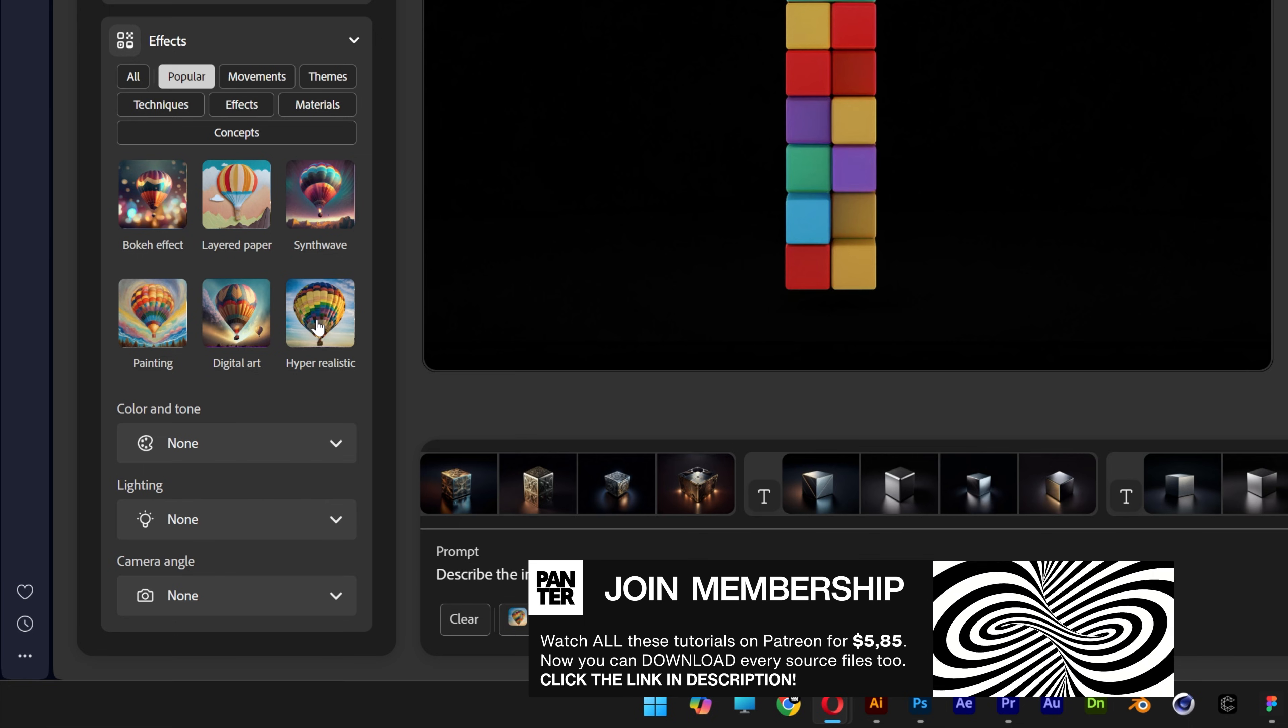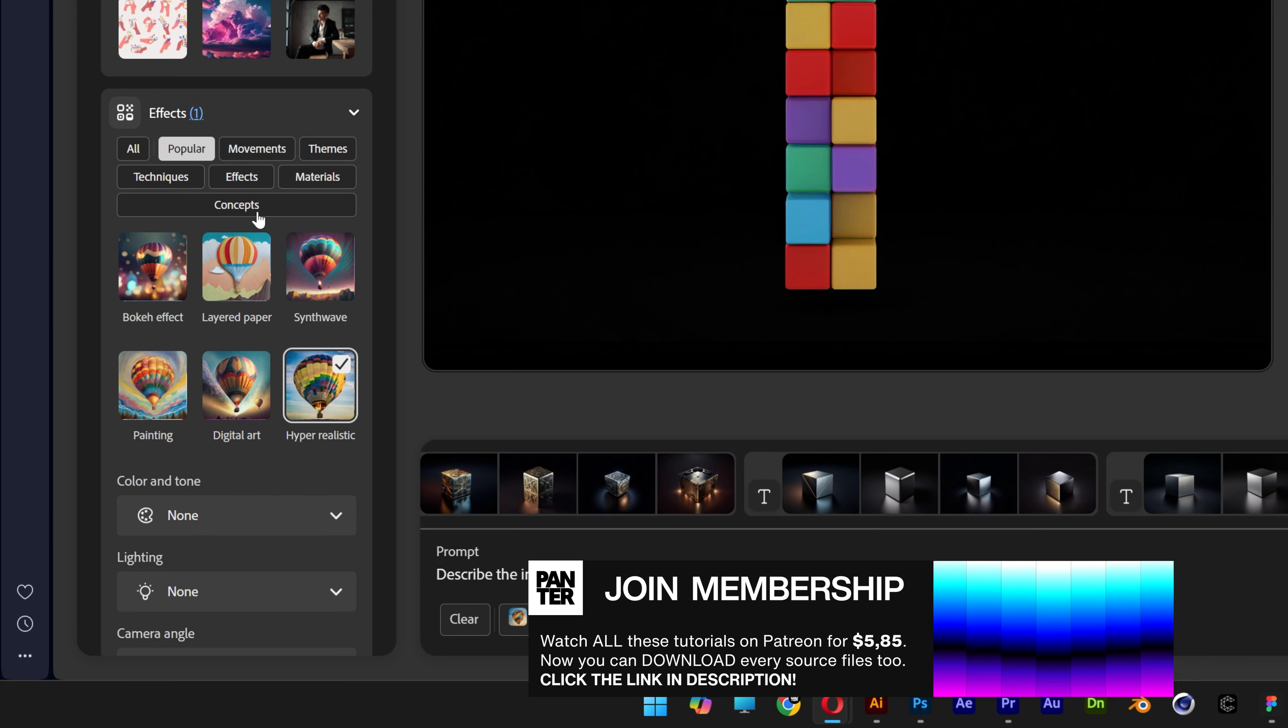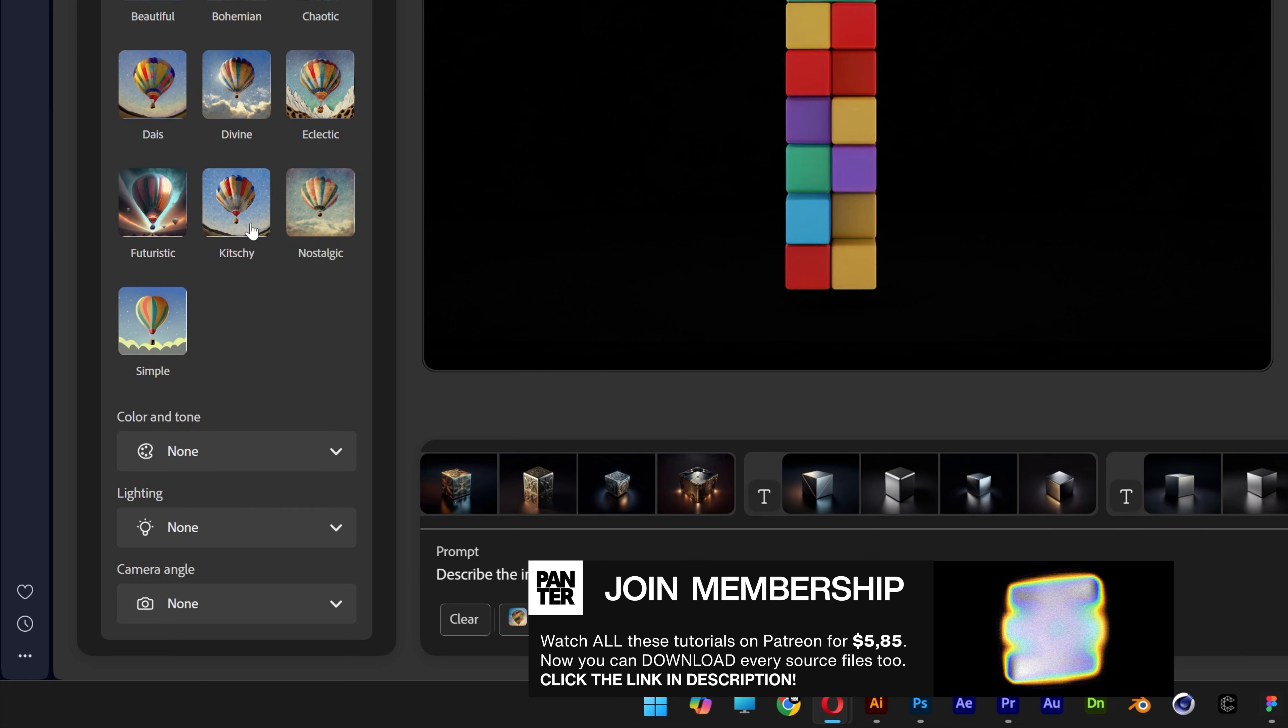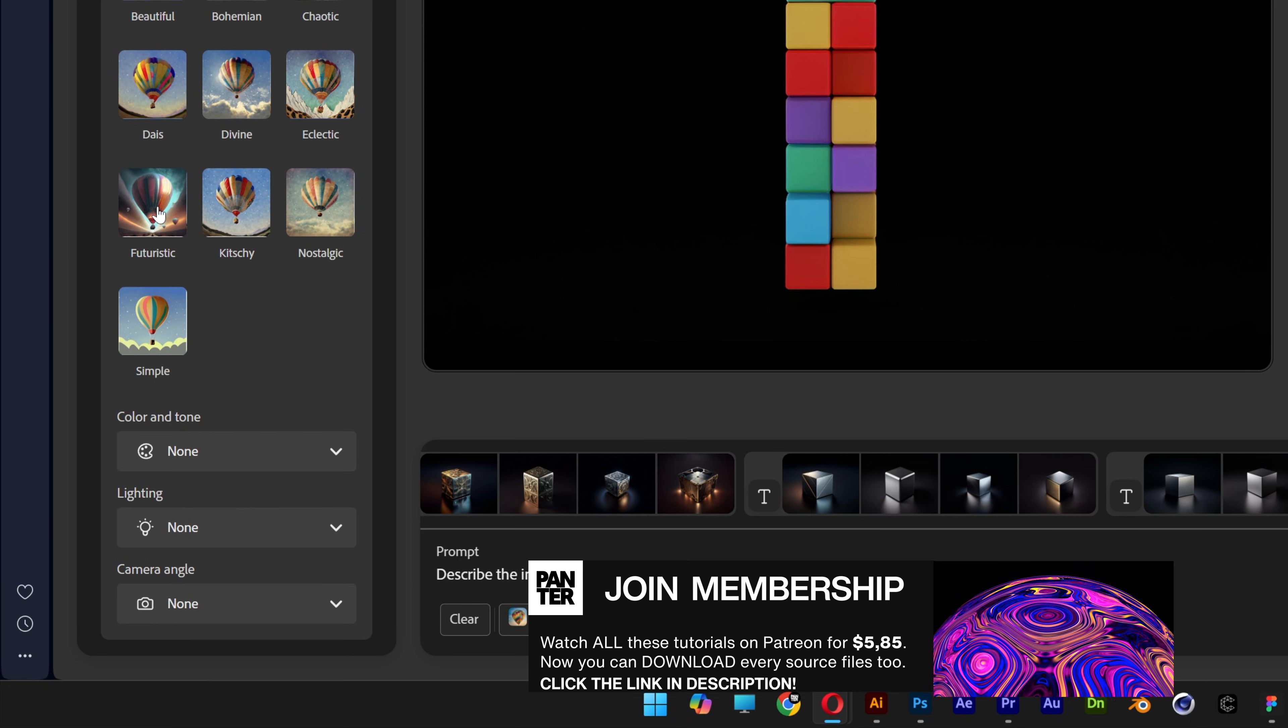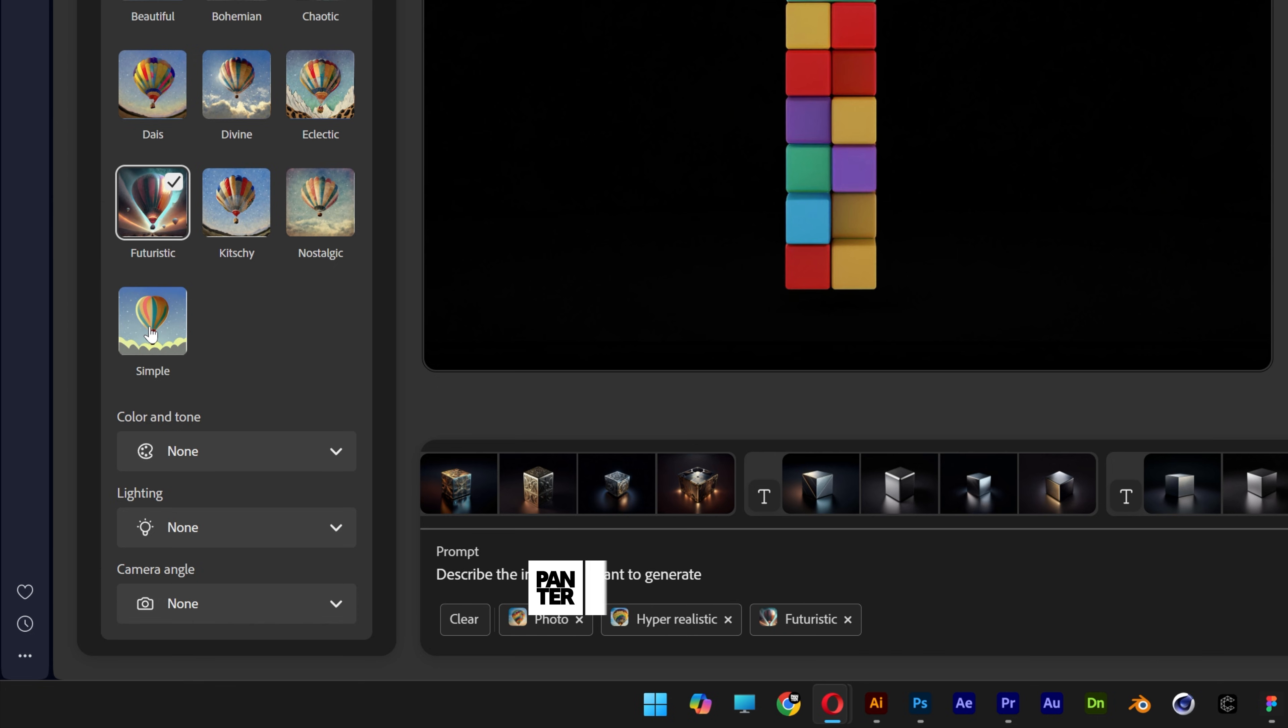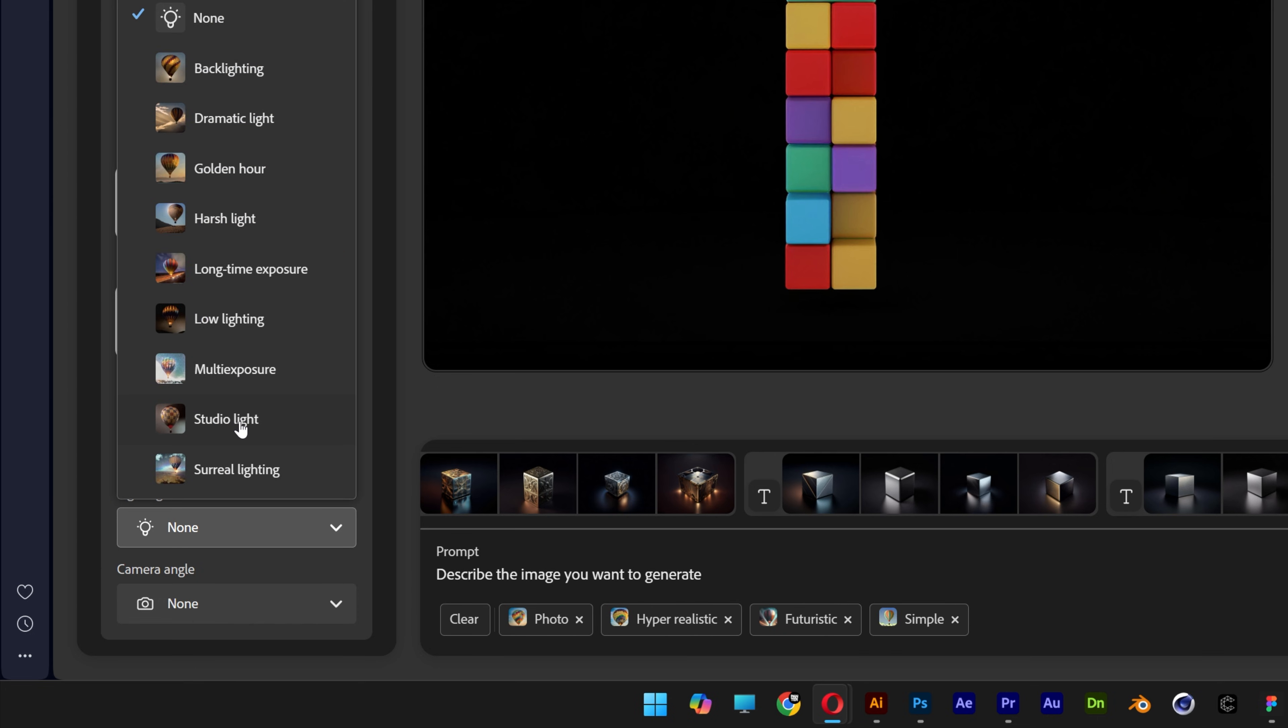I'm going to select hyper-realistic. Let's go to the concepts, and I'm going to switch it up a little bit. I'm going to select futuristic and simple. From here, let's go to lighting, select studio light.